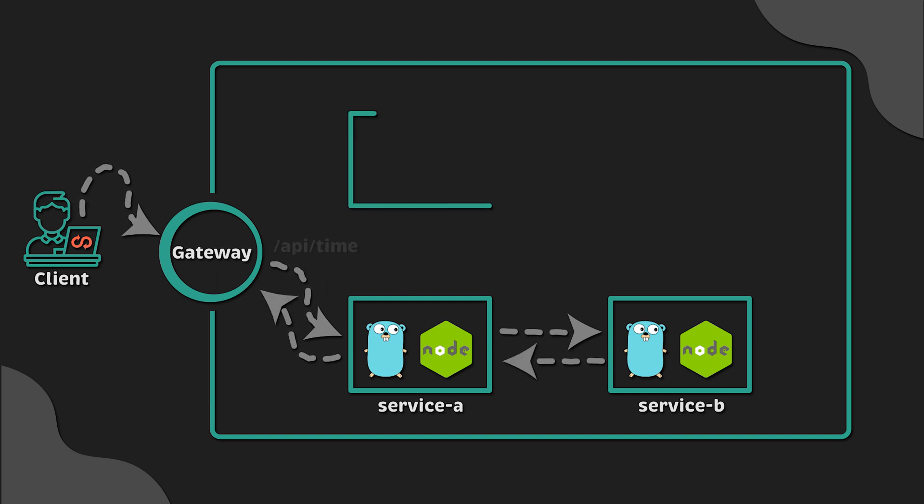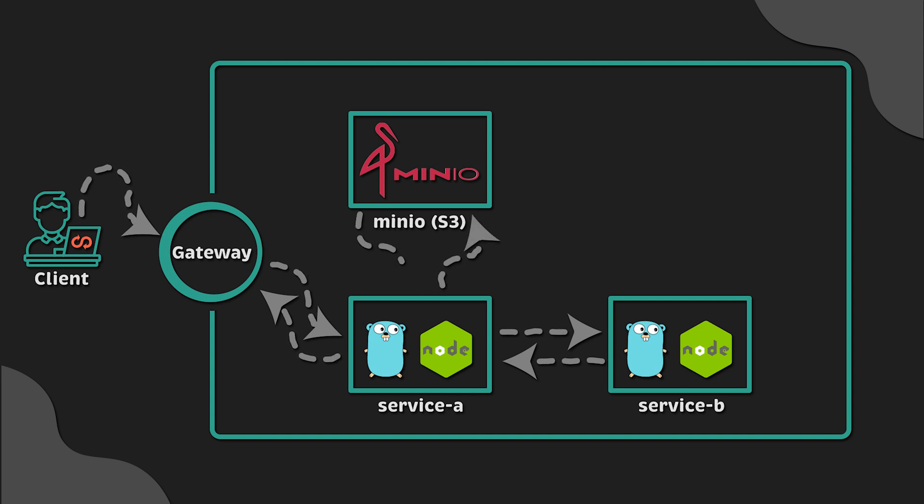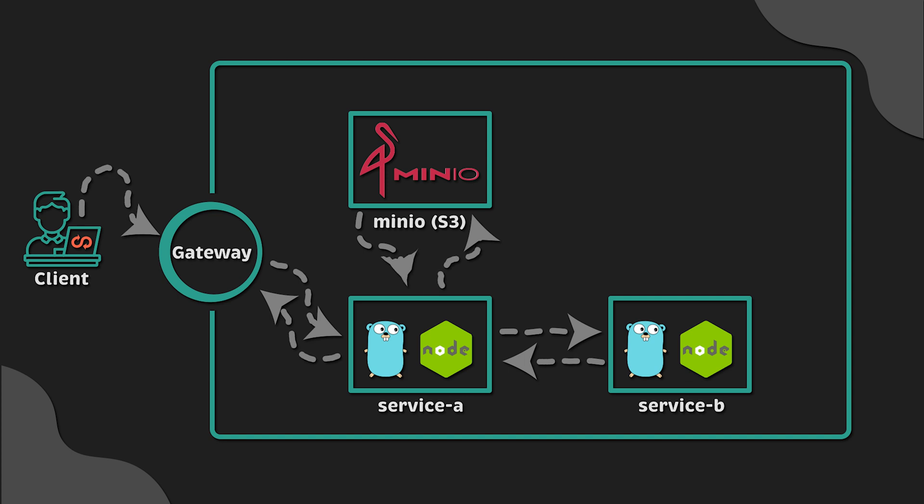For the second test, when the client sends a GET request to /api/images to service A, it will download the image from S3. For the S3, we'll use Minio, which has an S3-compatible API and can be deployed anywhere, including on-premises.